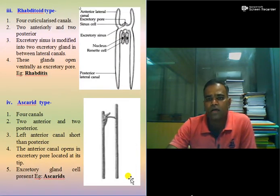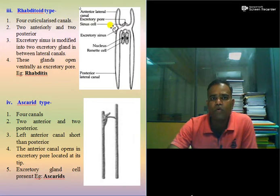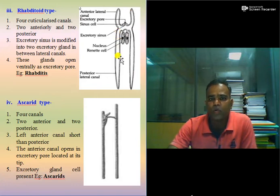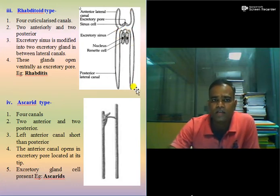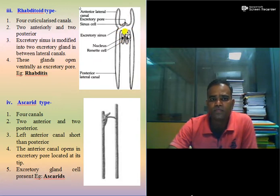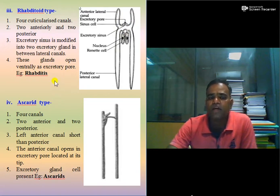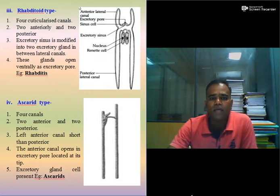The third canalicular type excretory system is the Rhabditoid type. There are four cuticularized canals: two anteriorly and two posteriorly. The excretory sinus is modified into two excretory glands between the lateral canals, and these glands open ventrally as the excretory pore. The example is Rhabditis, which is why this system is called the Rhabditoid type excretory system.